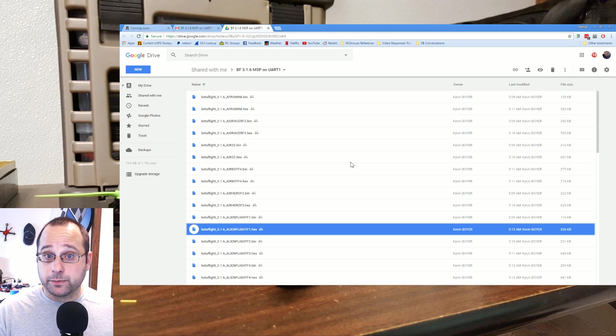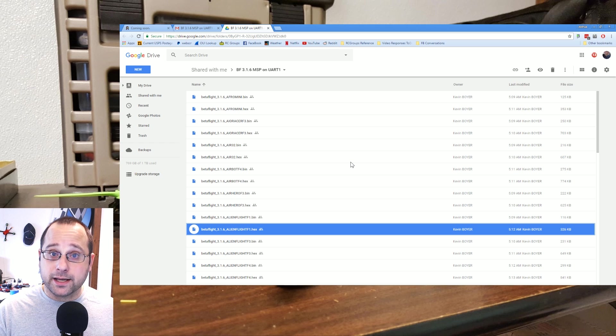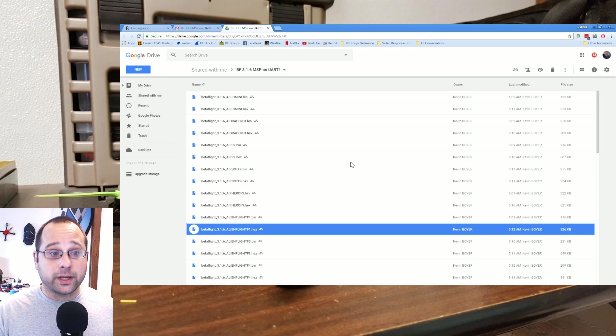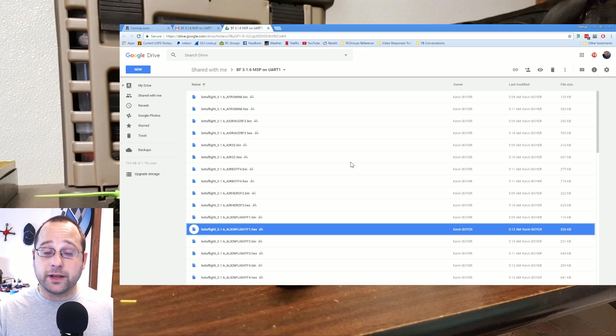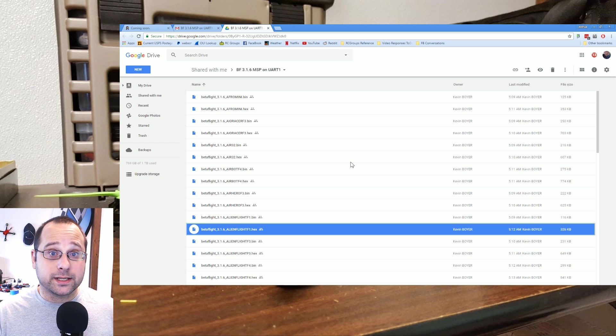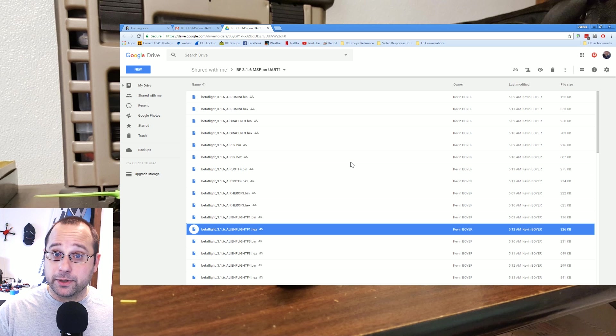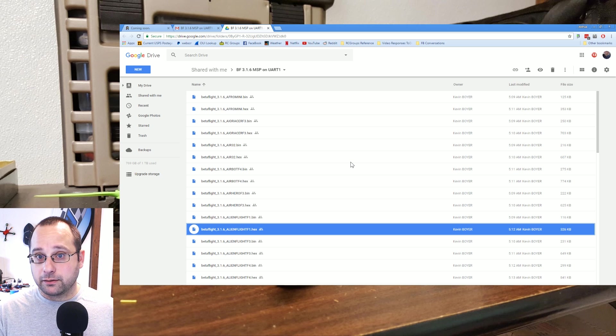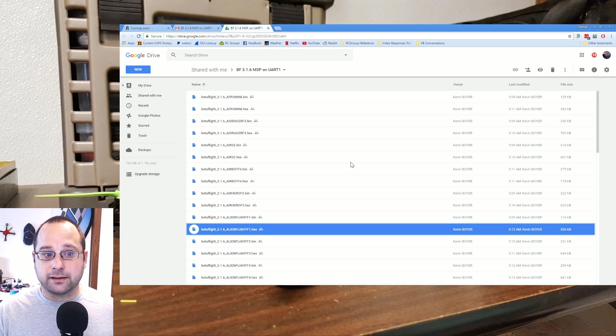So the gist of it is that if you have a flight controller with a broken USB port and you've been using an FTDI adapter on UART1 to configure the board, you can now upgrade to Betaflight 3.1.6 and still be able to access your board using the hexes in this link that I'm going to give you to this Google Drive folder.